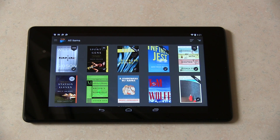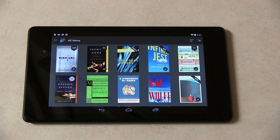And then in any view that is only showing the things on the device, those books will no longer show up.